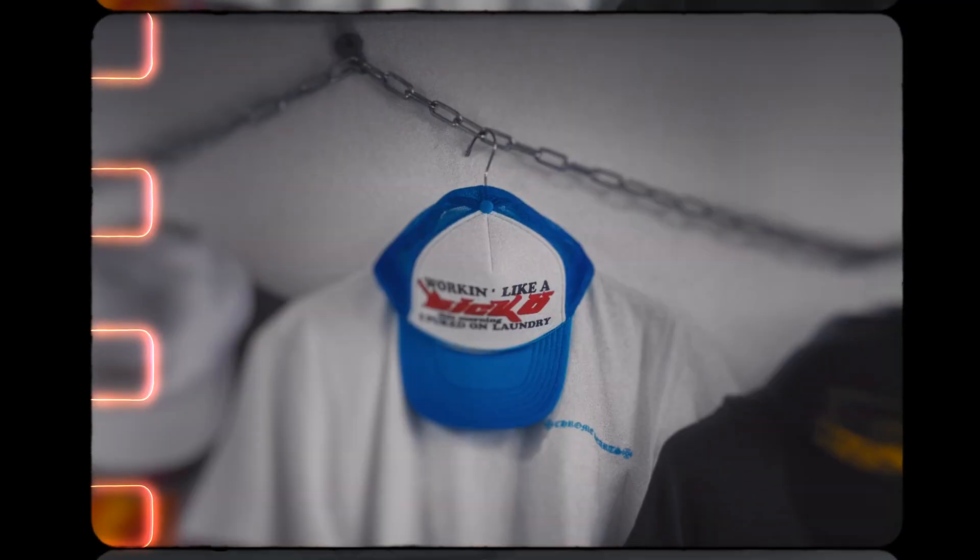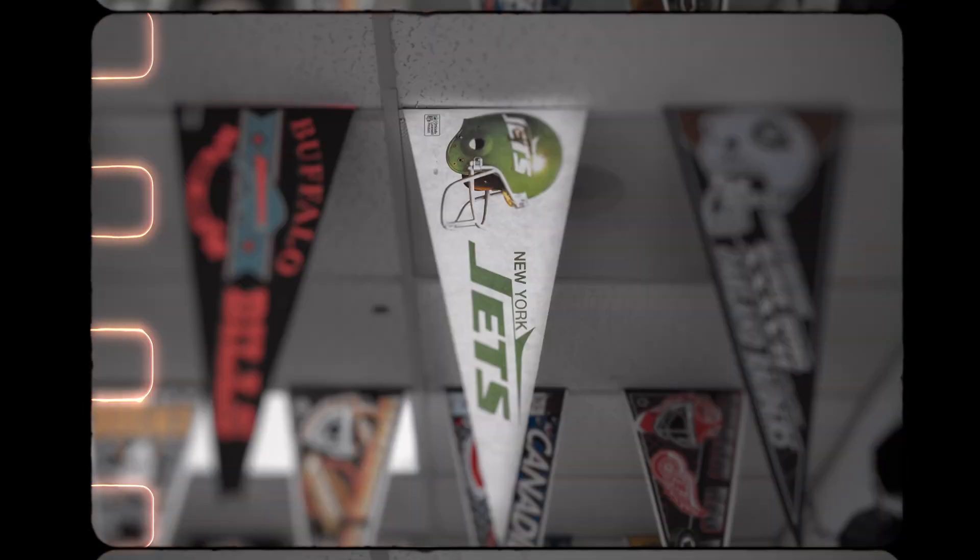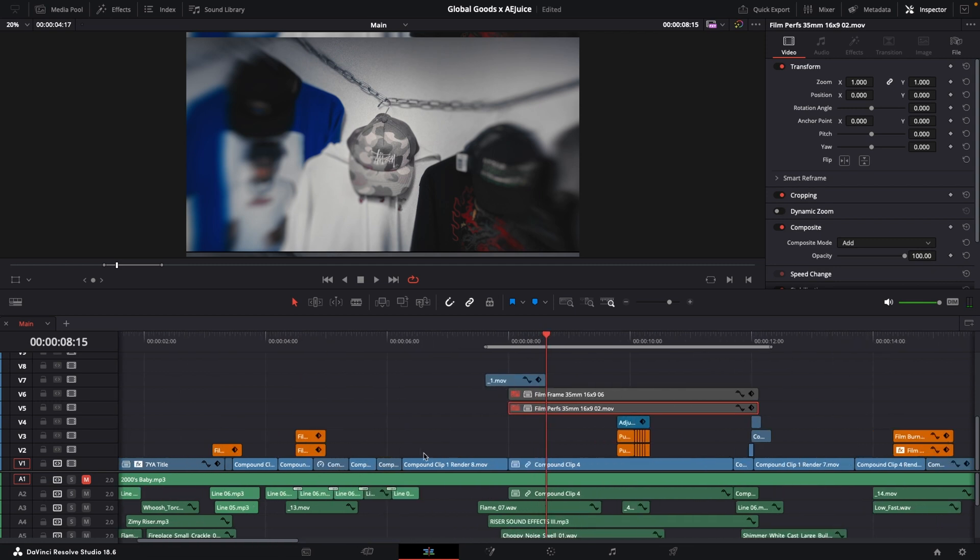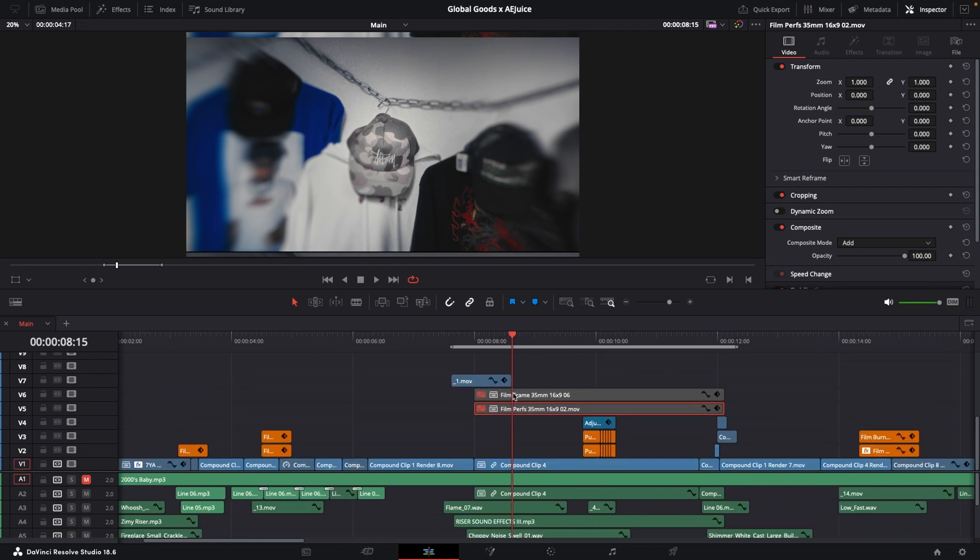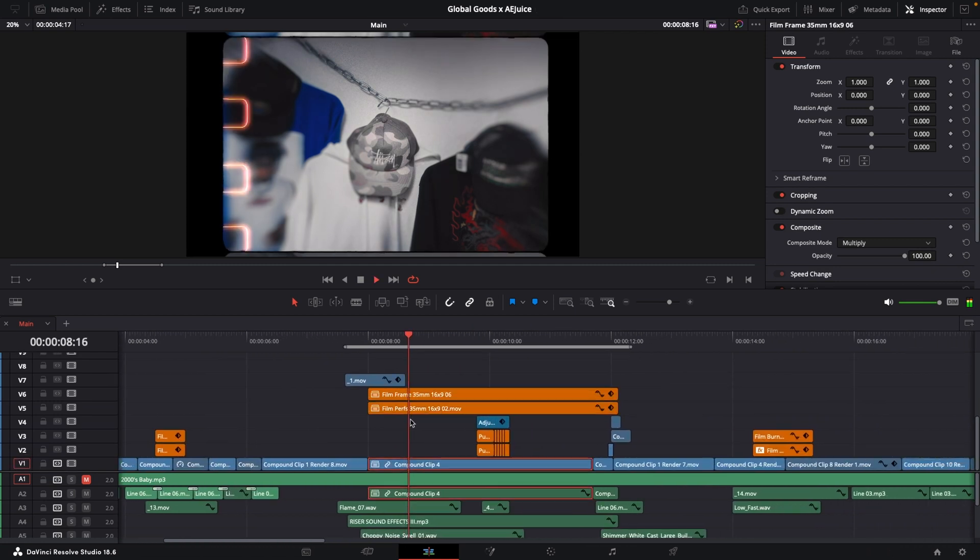For this hyperlapse sequence, I used a film frame overlay and a film proof overlay, just because I felt like it would perfectly match the style we were aiming for. The sound design also helps sell these clips.